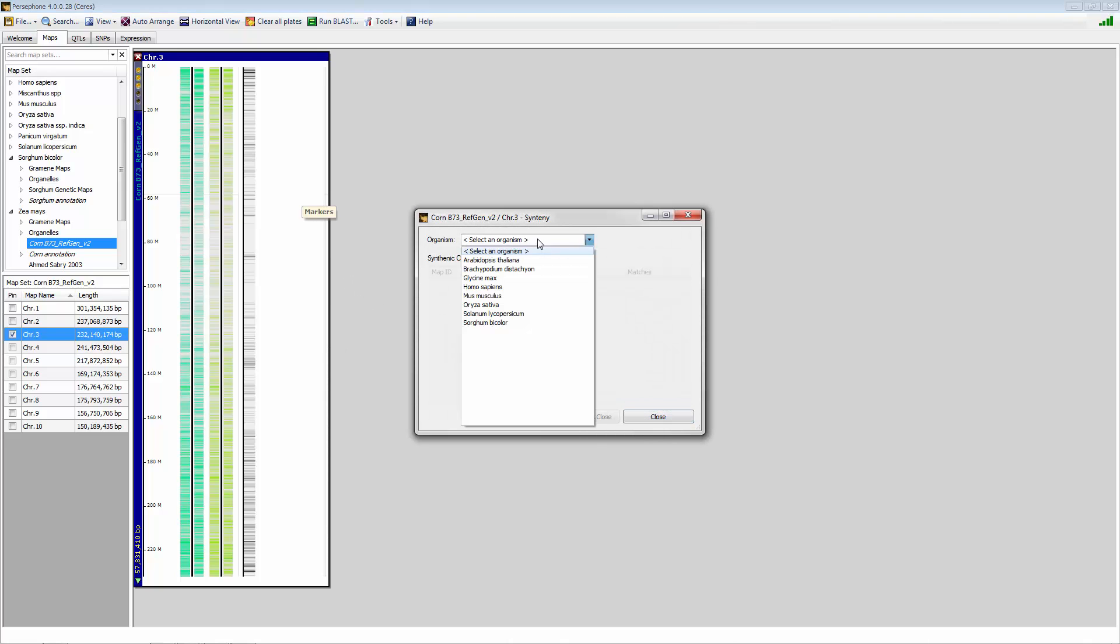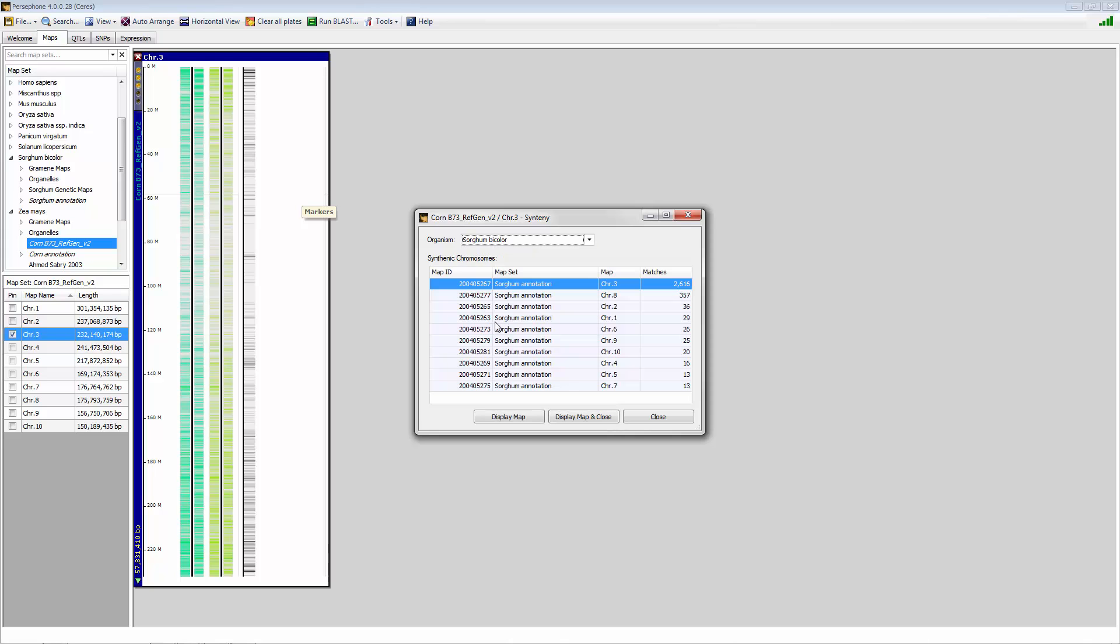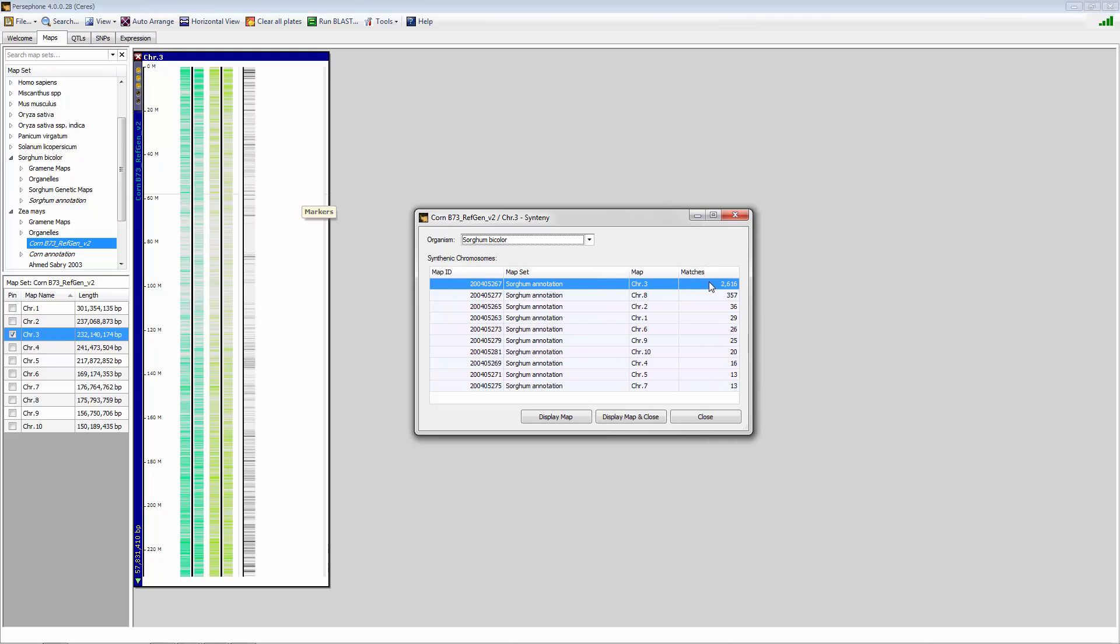You select the organism that you're interested to look at the synteny with. Once again, we'll just select sorghum. And now this interface comes up with the number of matches per chromosome. Matches are based on orthologous genes within the system.